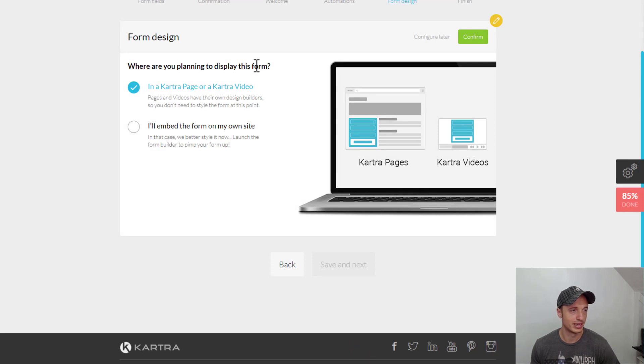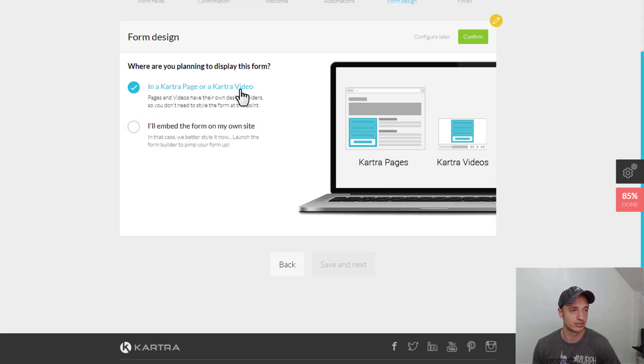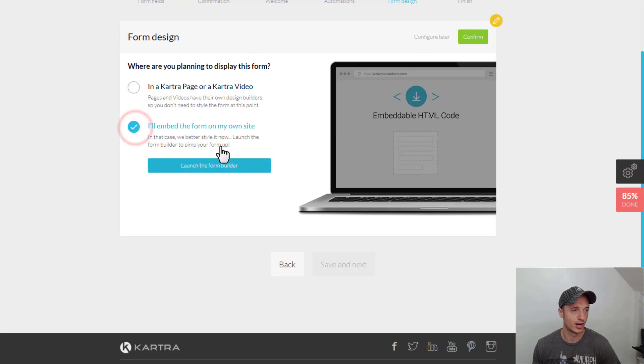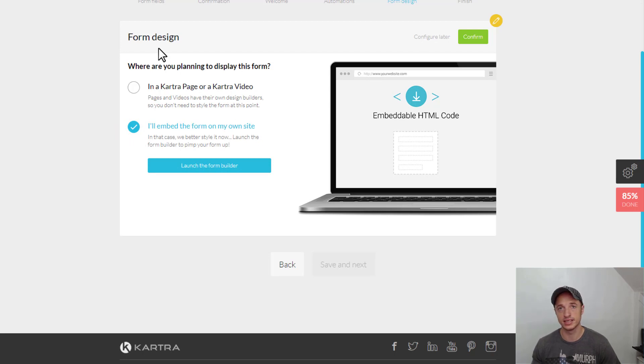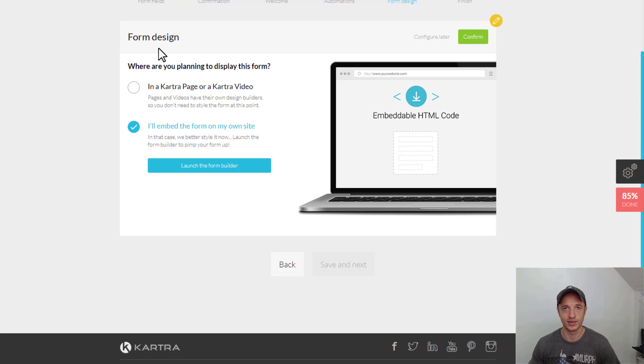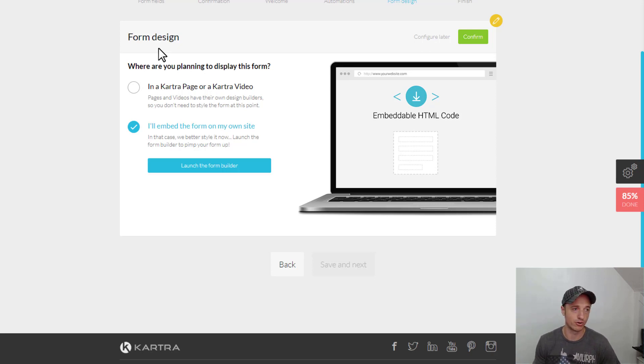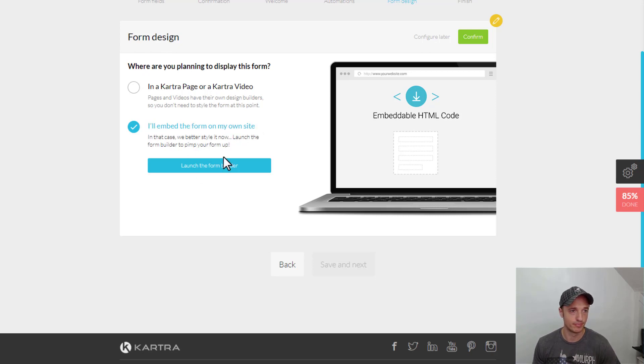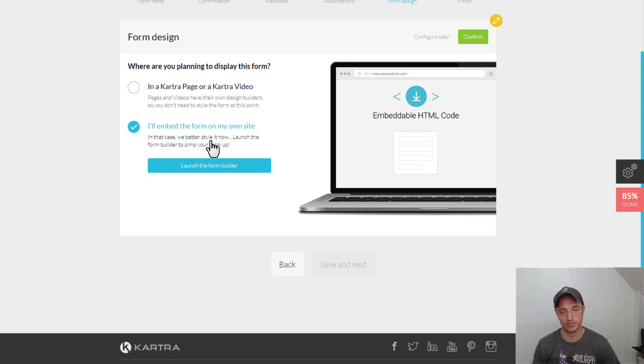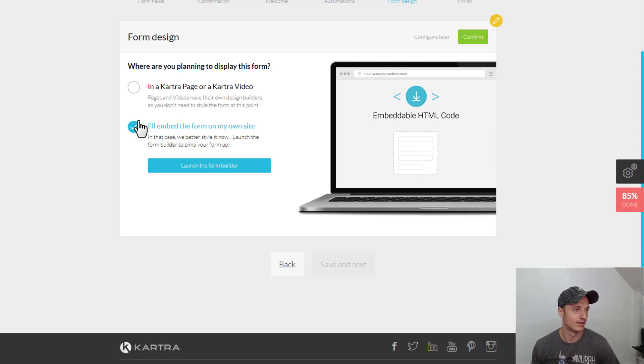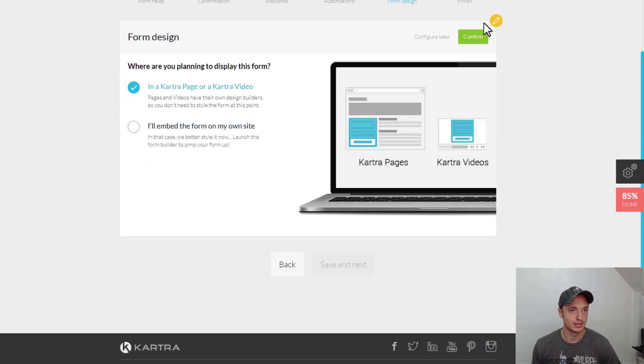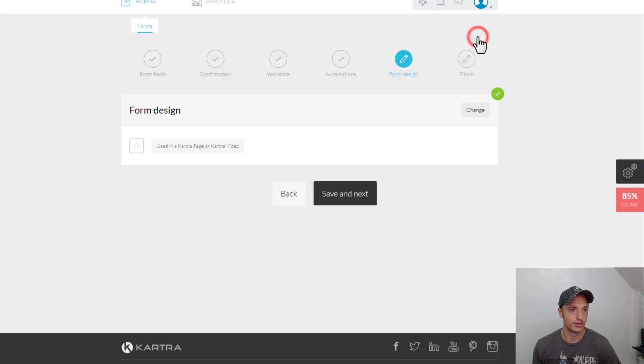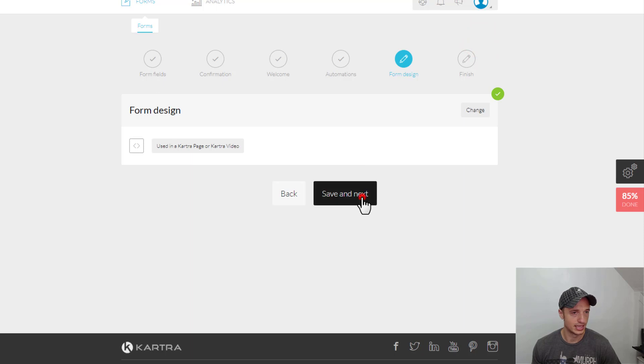All right. So, where are we planning to display this form? In a Kartra page or on a Kartra video or I'll embed the form on my website. So, we're going to actually do it on a Kartra page or video. But it's pretty cool that does give you the opportunity to embed it on another website. So that way, if you have a WordPress blog or something like that and you're trying to grow your list of subscribers, you could go ahead and embed, you know, create a form here, customize the design of it and embed it on your WordPress blog. But I'm doing Kartra page. So, I'll select that option. Hit Confirm. And Save and Next.